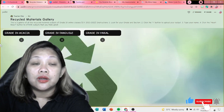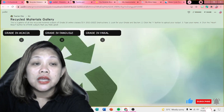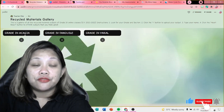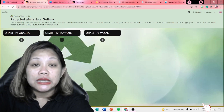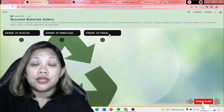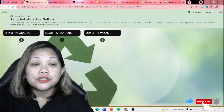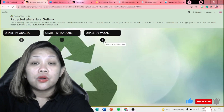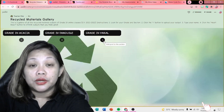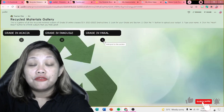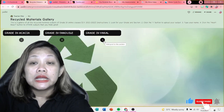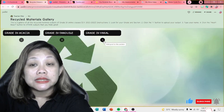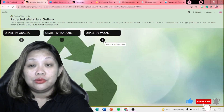So, dahil tatlo lang po yung section ng online class. We have grade 4 Akasha, grade 4 Tangile, and grade 4 Yakal. So, bawat section, mapapansin po natin meron siyang plus sign button. So, to upload your output or the image file of your output, click the plus sign button to upload.